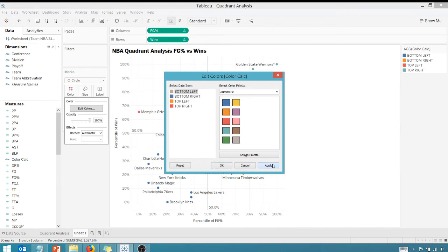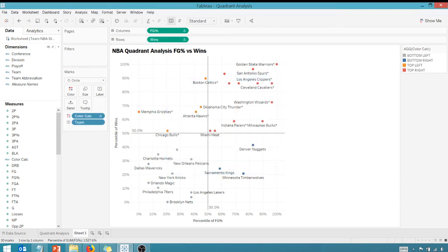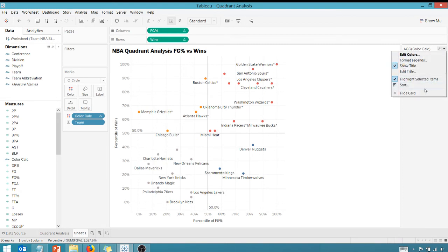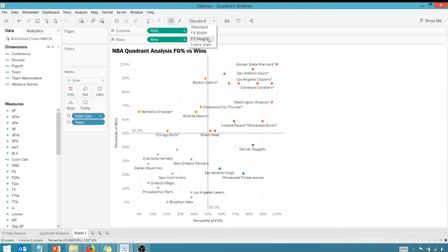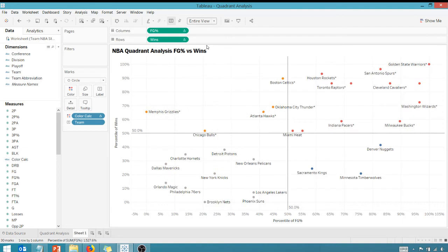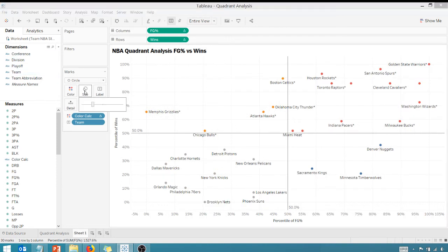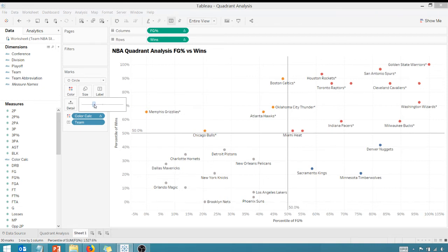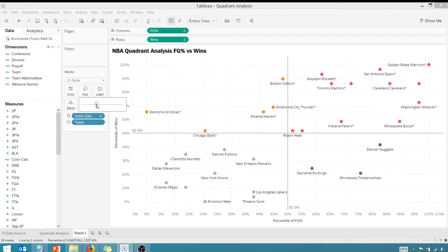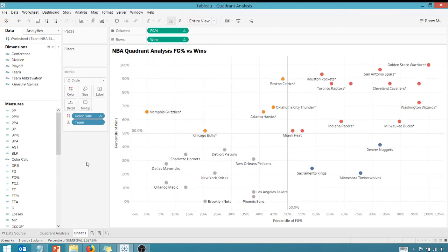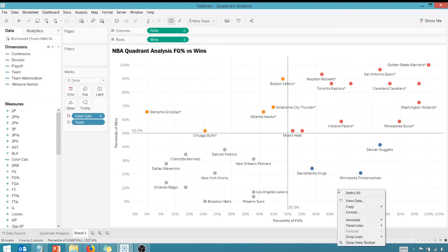I'm going to change my colors real quick. If we are in the top right, I want to make that red. I want to make this orange, bottom right we're going to make that blue, and then bottom left gray. Apply that. All right, great. Let's hide this card and spread this out entire view. Let's play with the size a little bit, make these a little bigger.